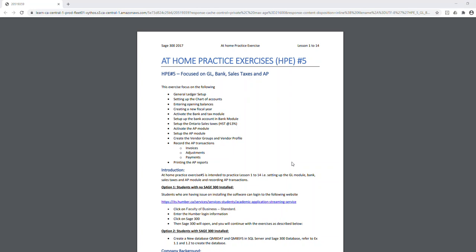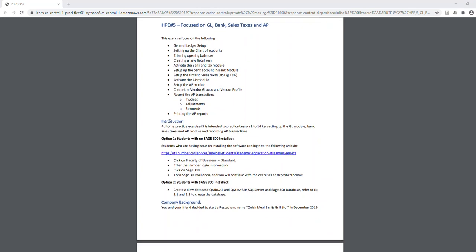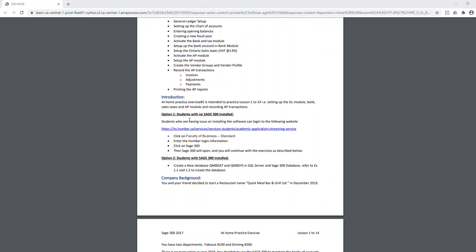This exercise starts from a general ledger setup and goes all the way through to accounts payable transaction recording. There are two options to complete it. For option two, if you have software installed on your computer, you need to clear the database and name it QMB DAT and QMB SIS. You need to complete that on both the SQL server and the Sage 300 database.